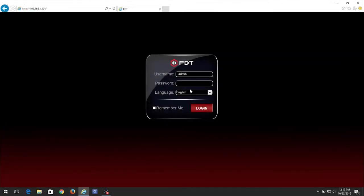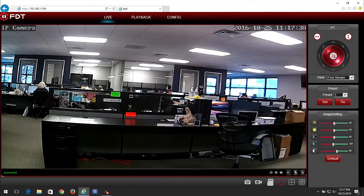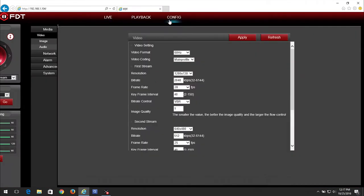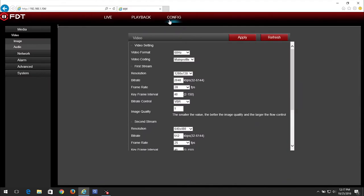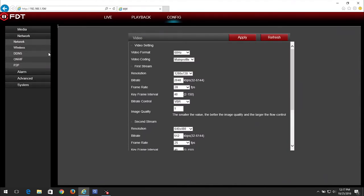Now we can begin the official setup process. On your desktop, log into the FDT web user interface for your camera. Click the Config tab on the top panel. In the left-hand panel, click Network, then Network right below.